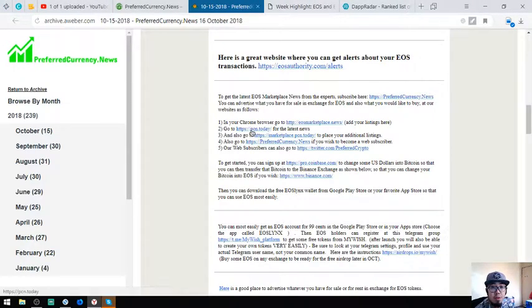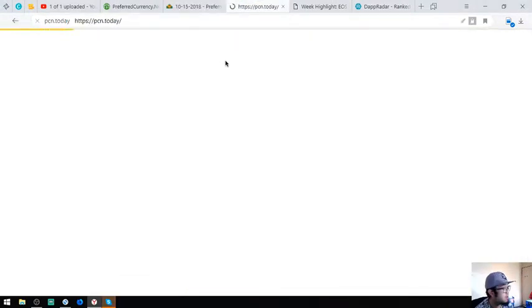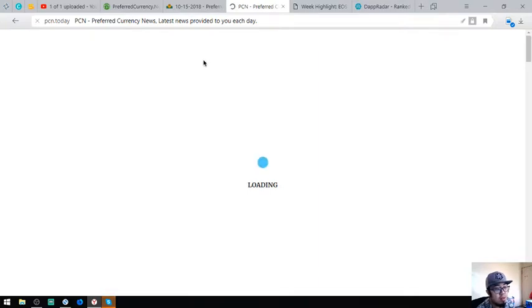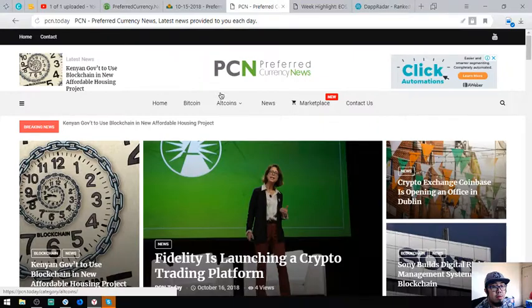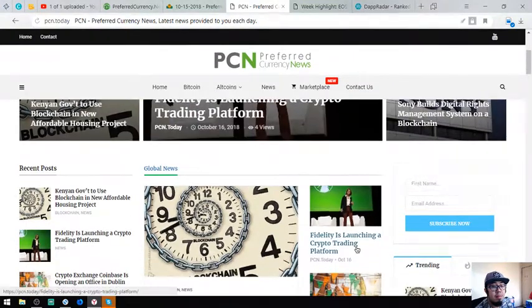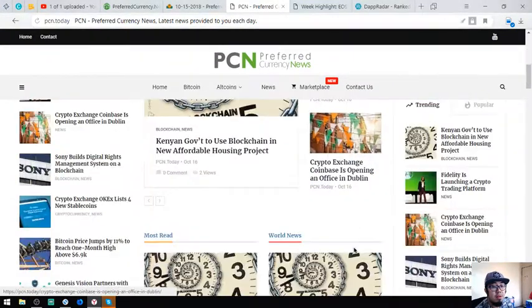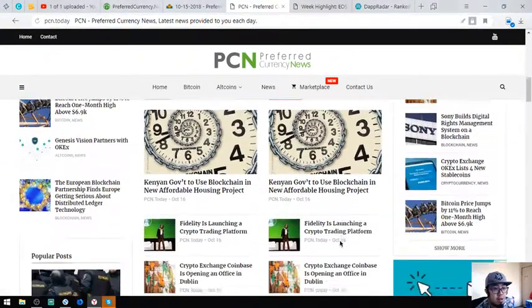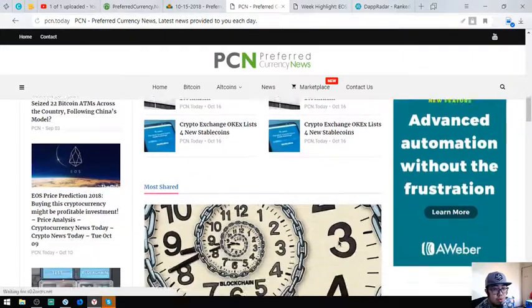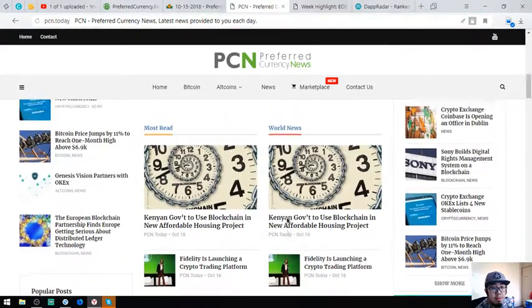Another interesting website is bcm.today. This website is updated daily also, so here it is. There are a lot of articles here, you just have to choose.